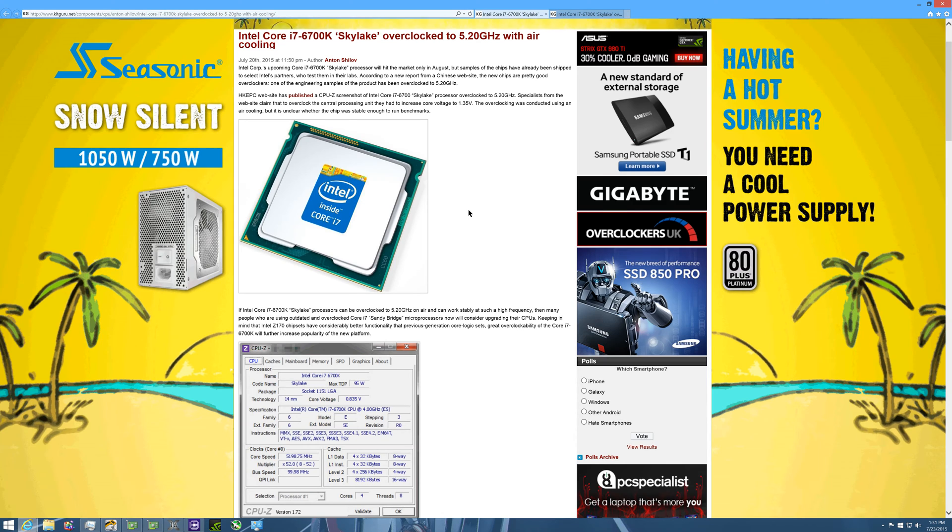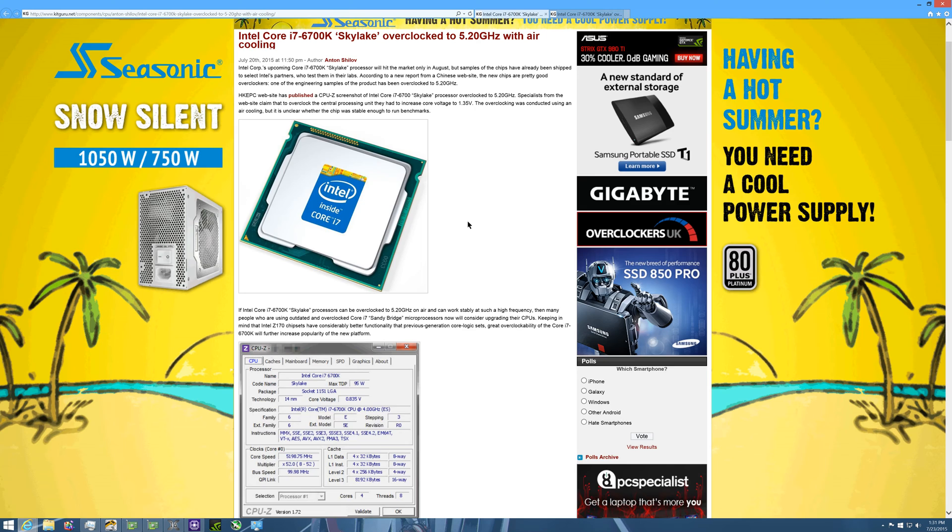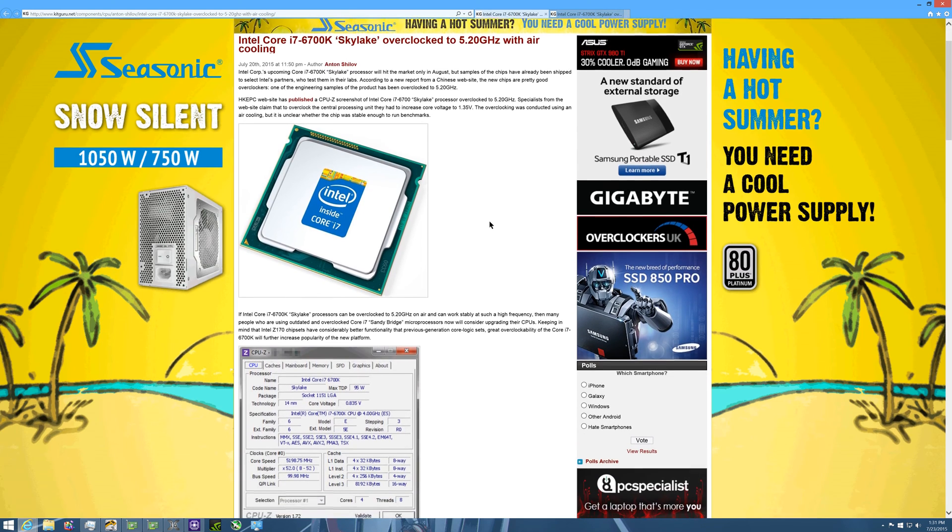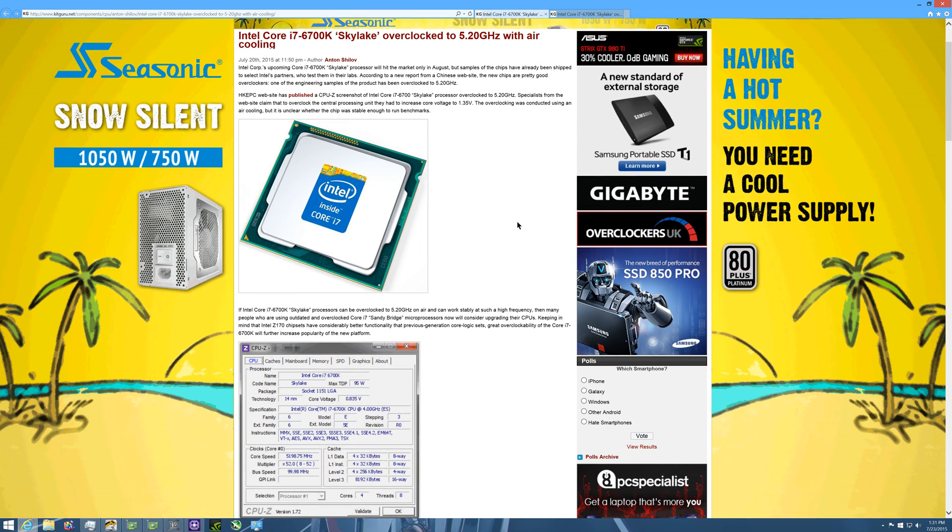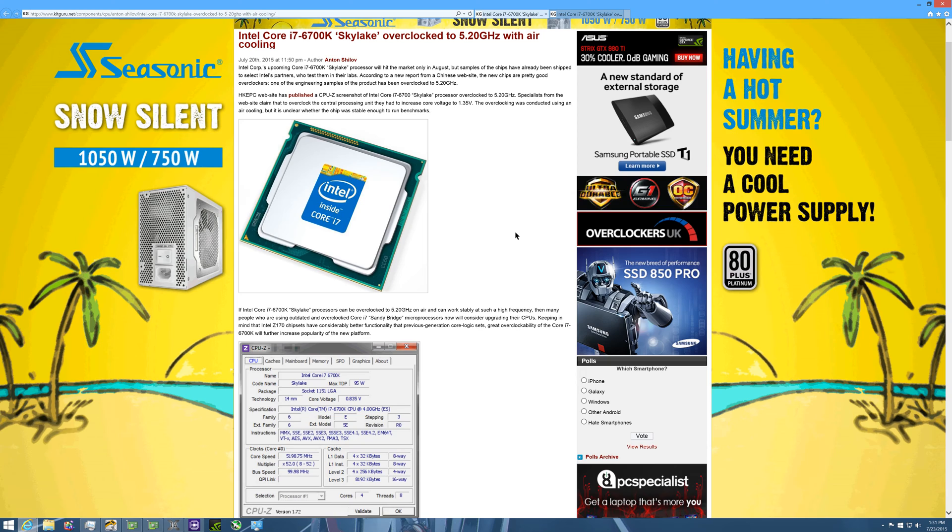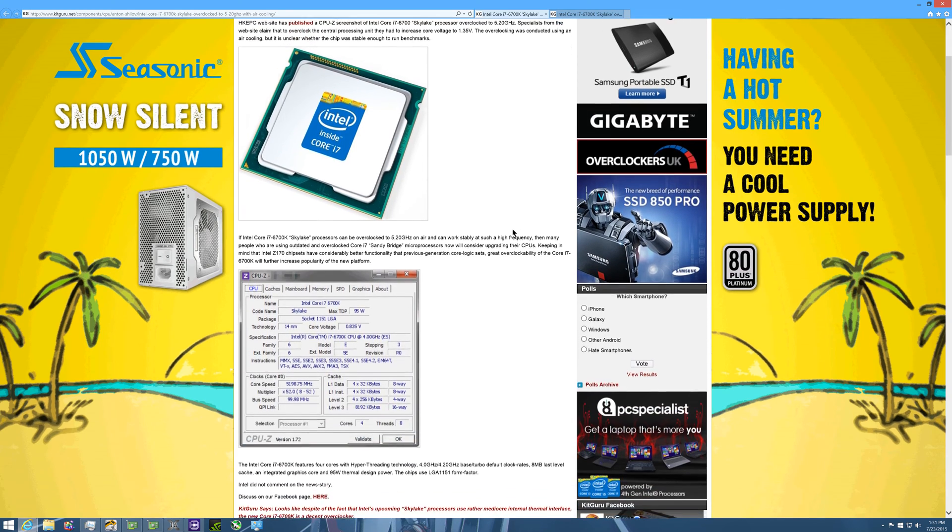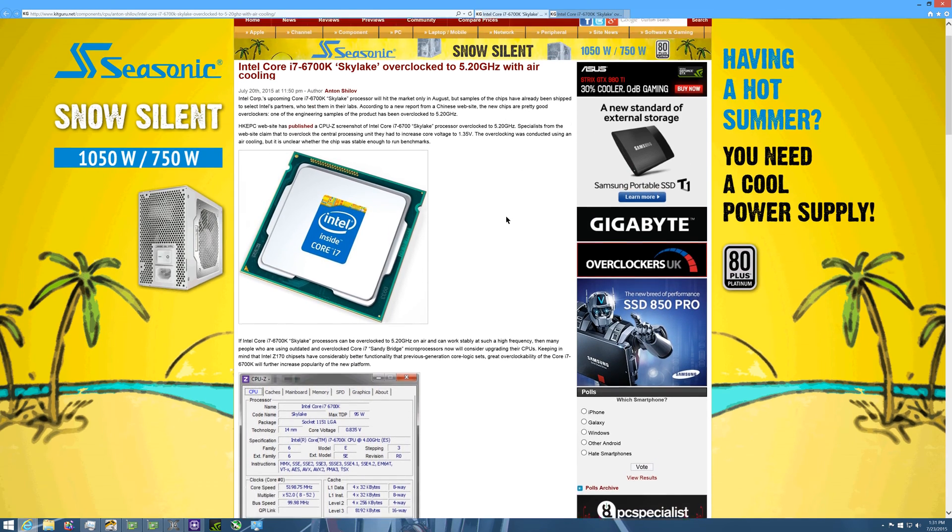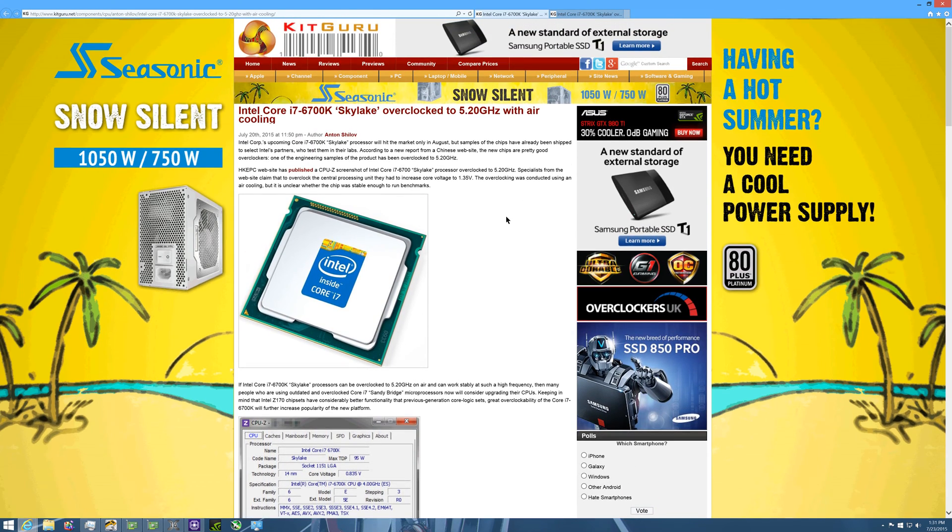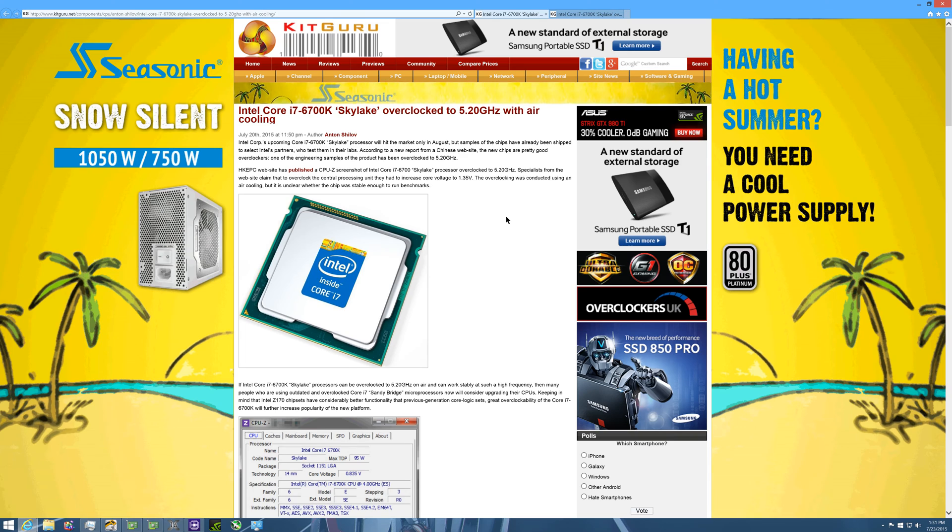So if it's equaling that then the 5820K would be probably obsolete. Then again, as of right now I've seen the listings of the 5820K around 380 dollars, this one is supposed to be around 400 so that's a little interesting.